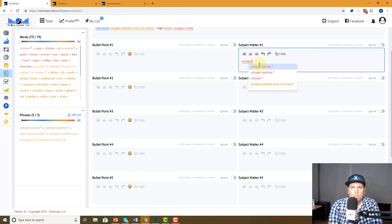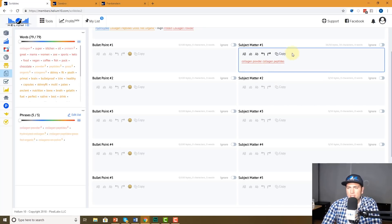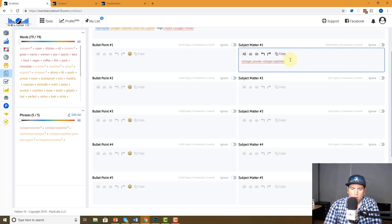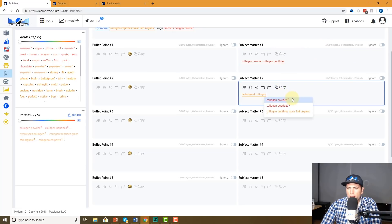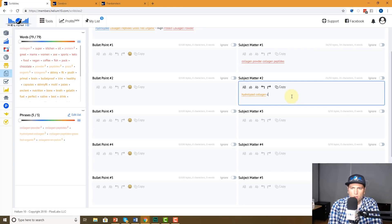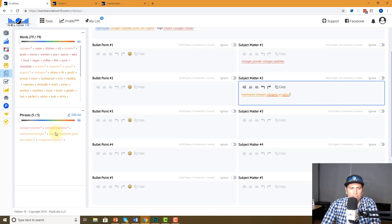As you can see here, it's showing me how many characters I've used — you only have a certain amount of bytes. I'm going to do 'hydrolyzed collagen' — but I went over: it's 53 out of 50. So I'm going to take that and put it in my Subject Matter line. Also 'colágeno en polvo.' Now look — I have all of these words and it's showing me I've used some of them twice.